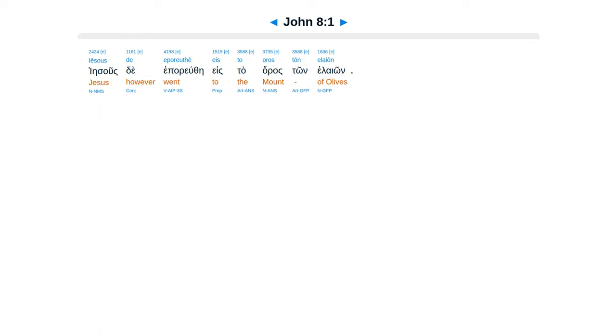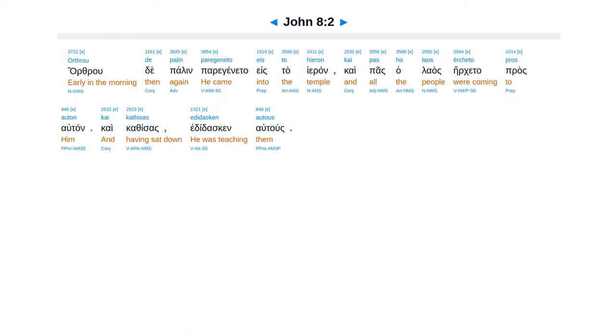John, Chapter 8. Iesus de epor yuthe eis ta oras ton eleon, or thru de palan paraginata eis ta heran, kai pas hala as irkata pros autan, kai kathisas edidas geneltus.